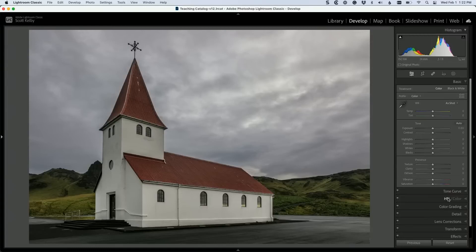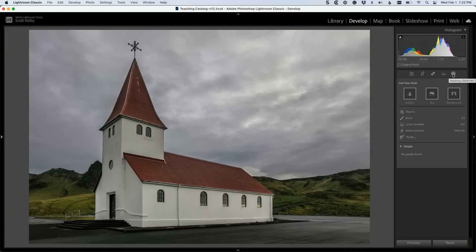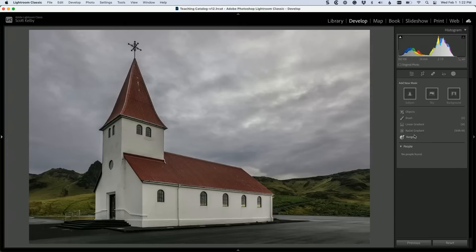So this is a masking job, and I have a great way for you to do this. Go click on the masking icon up there at the top, and then down here in the Add New Mask panel, we're going to go down to Range and choose Color Range.